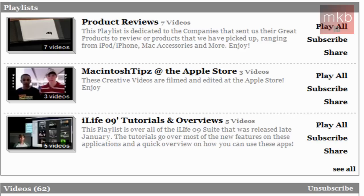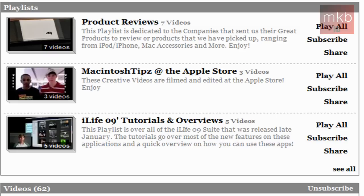And the last of the tutorials, which has five videos, is iLife '09 Tutorials and Overviews. Now, they don't just do iLife '09 tutorials, so they bundled the iLife '09 suite tutorials in this one playlist, little section here. So if you're new to Mac OS X, you're definitely going to want to check out this tutorial series.